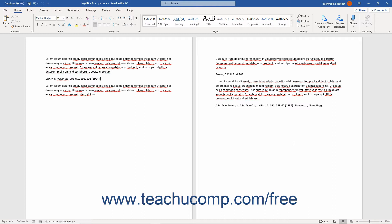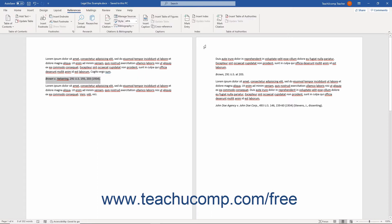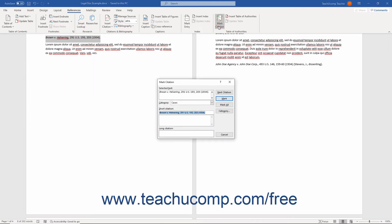To mark citations in a legal document in Word, select the first instance of the text to mark as the long form of the citation in the Table of Authorities. Then click the Mark Citation button that appears in the Table of Authorities button group on the References tab of the ribbon to open the Mark Citation dialog box.